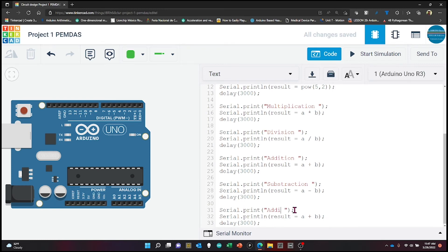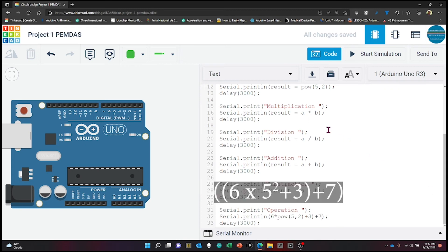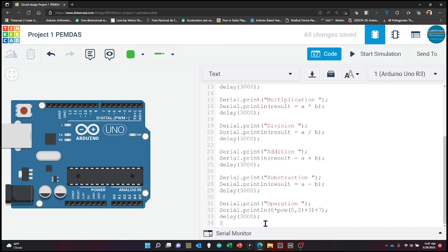The last printing is an example showing how a full PEMDAS operation looks in C++. The result is assigned using a combined formula: 6 * pow(base, exponent) + 3, then closed with a parenthesis and adding 7 — this gives a result based on PEMDAS order of operations. After a delay of 3000 milliseconds, we close the void loop with a curly bracket, closing the program.